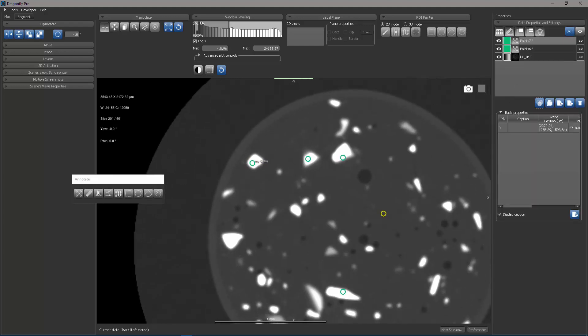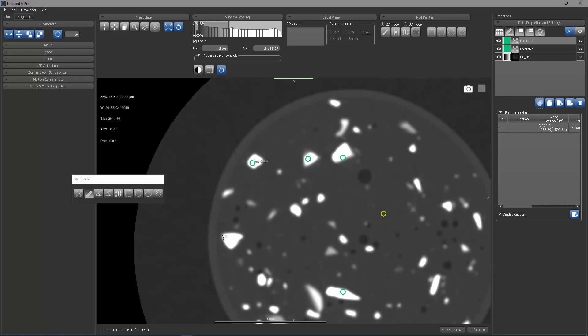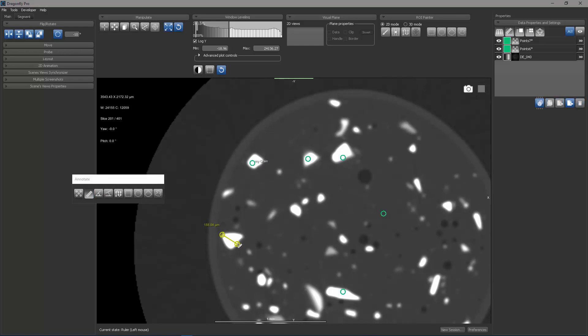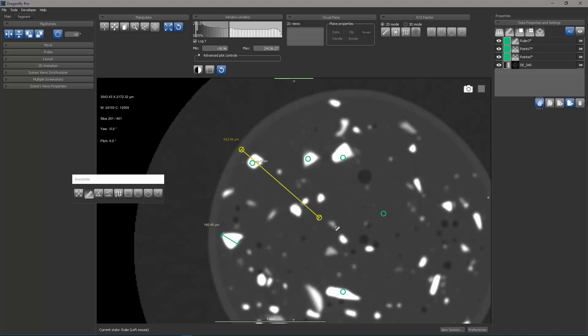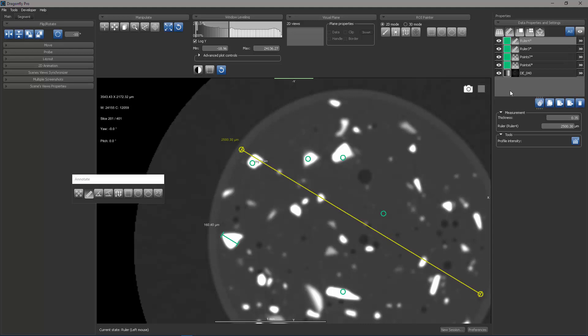What I will do now is I will switch to the ruler annotation. The ruler annotation allows me to drag from one end of an object to another end in order to get a length. I can also drag across an area.